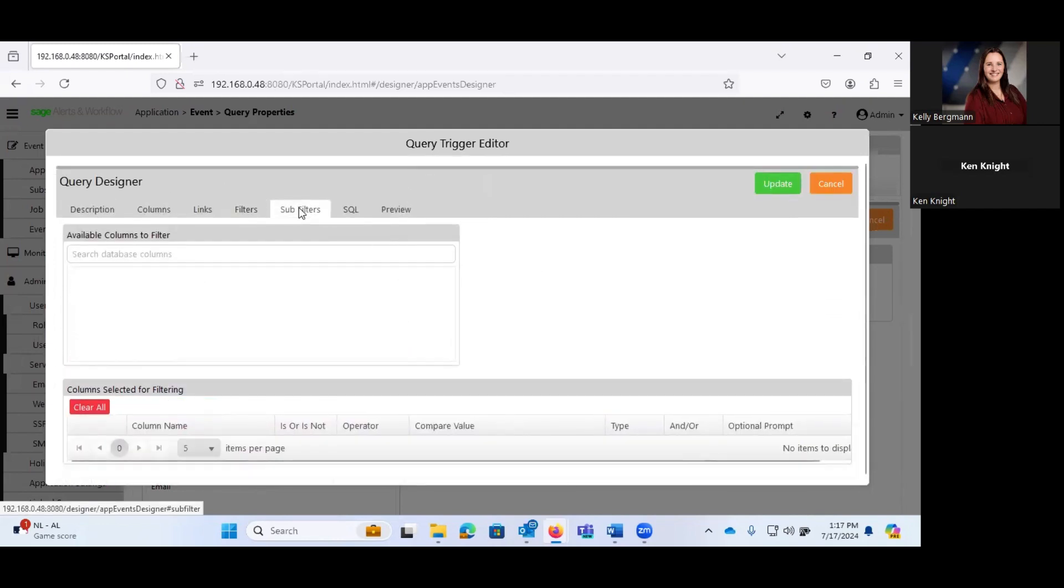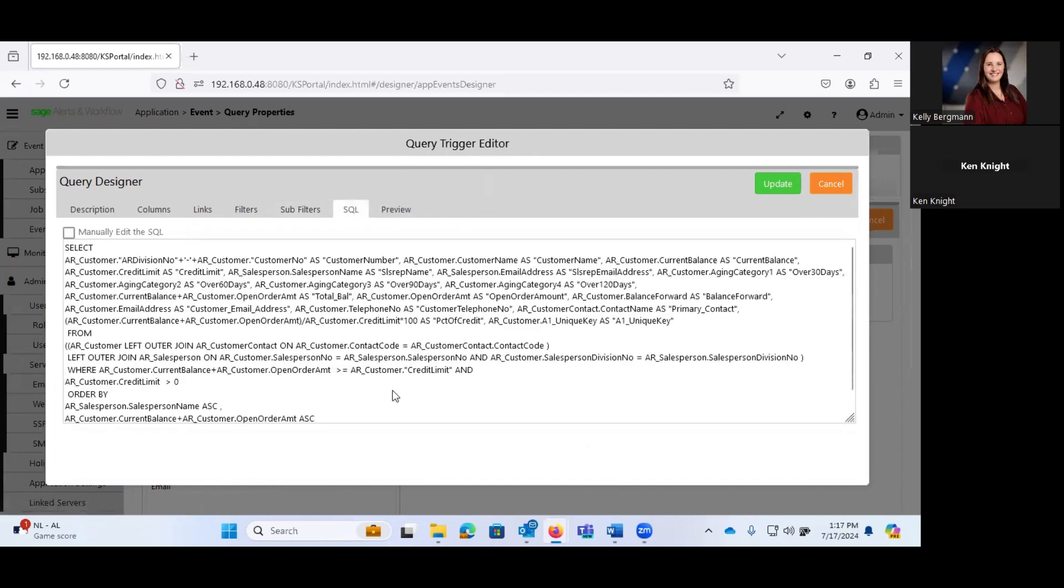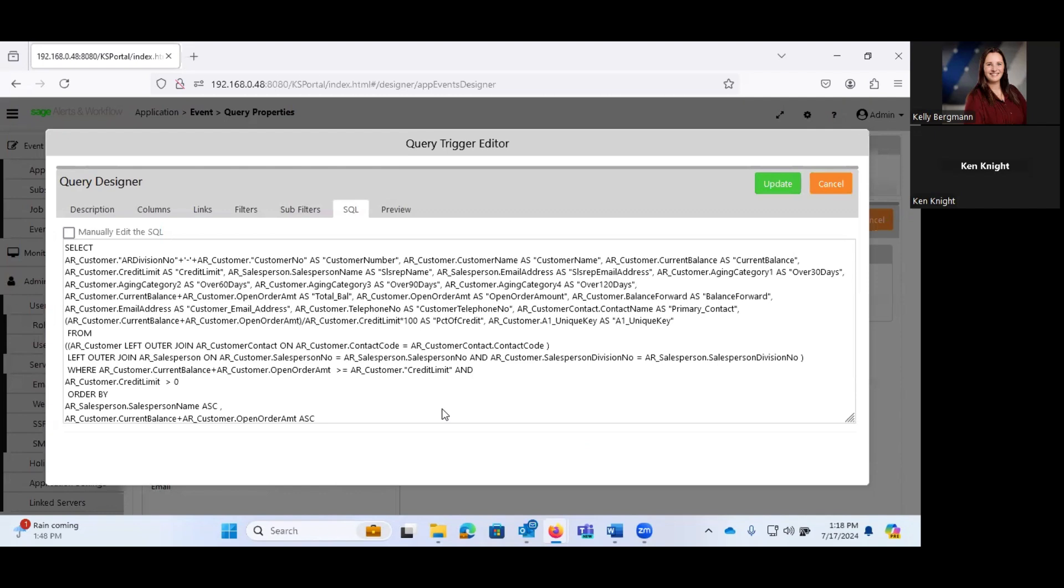We can apply filters. This is where we're doing our greater than calculation. You can have sub filters. And you can actually, if you are familiar with SQL, you can actually manually edit this and simply go ahead and do your SQL query here.